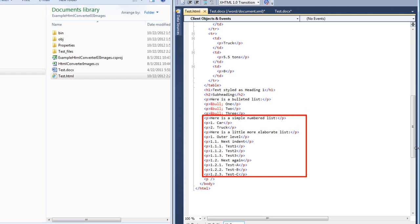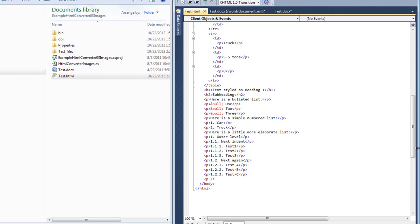So the question is, how do we write a transform that takes you from that fairly complicated word processing ML into this markup and does it in the most reliable, robust, and performant means possible? Let's take a look at another example.